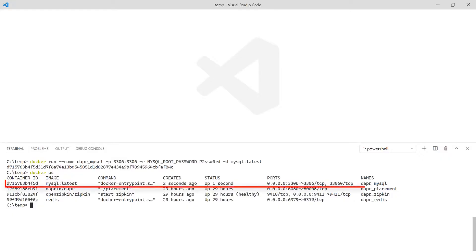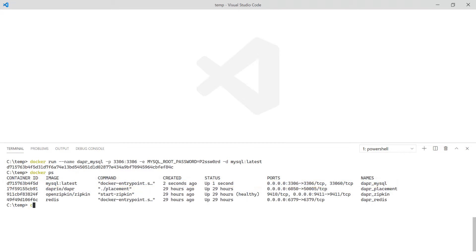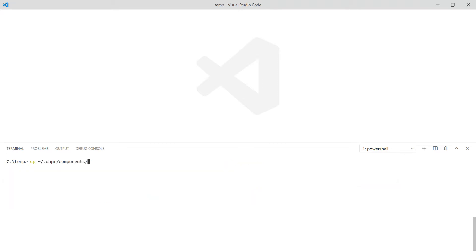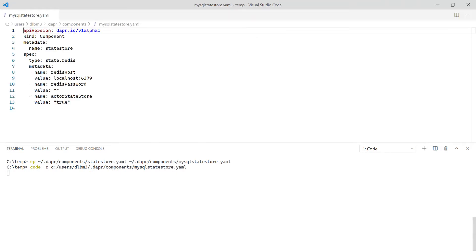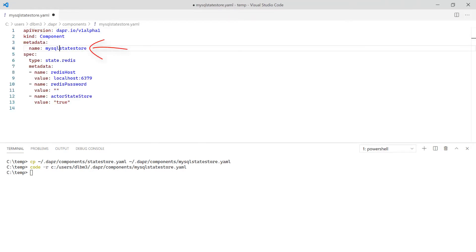Starting MySQL server with Docker. With MySQL running, make a copy of the Redis state store component and name it mysql-state-store.yaml. First change the name, which is how Dapper addresses a component.